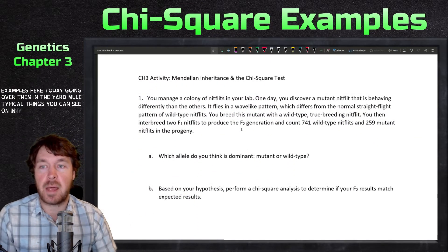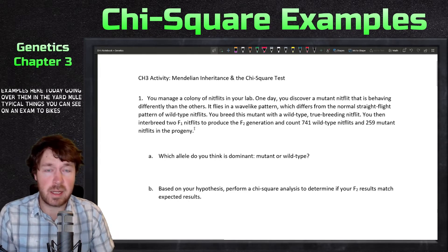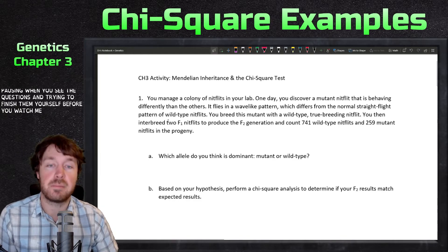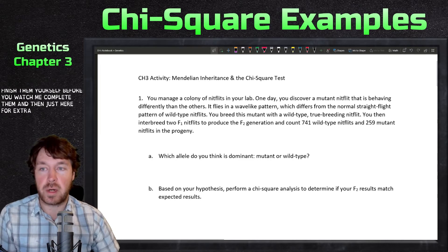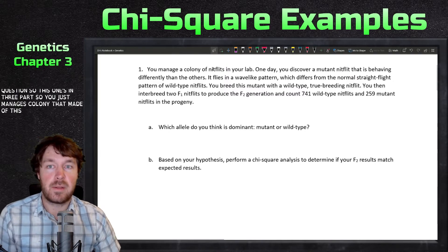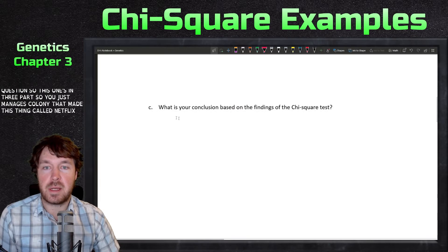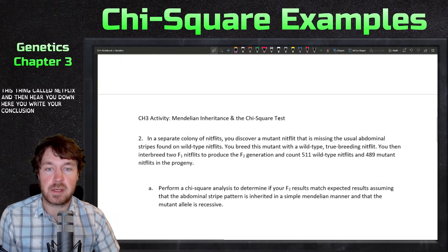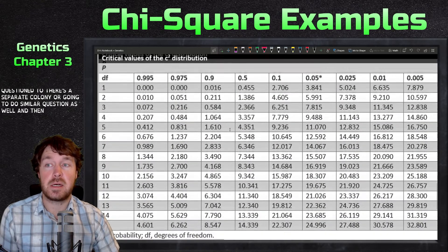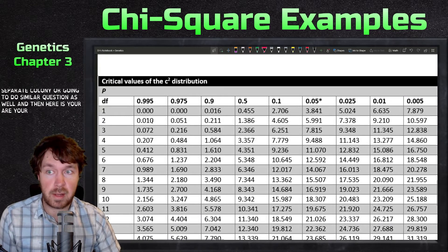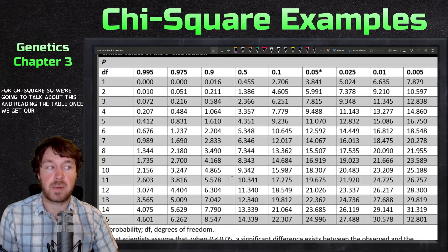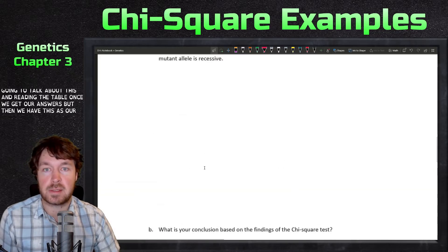These are typical things you could see on an exam. I recommend pausing when you see the questions and trying to finish them yourself before watching me complete them — I'm here for extra support. We're going to do two questions. Question one has three parts using a made-up organism called nit flits. Question C asks you to write your conclusion, and question two involves a separate colony. We also have a chi-squared critical values table for reference.